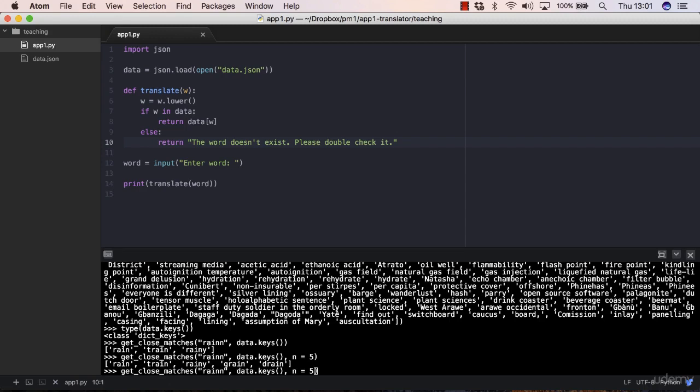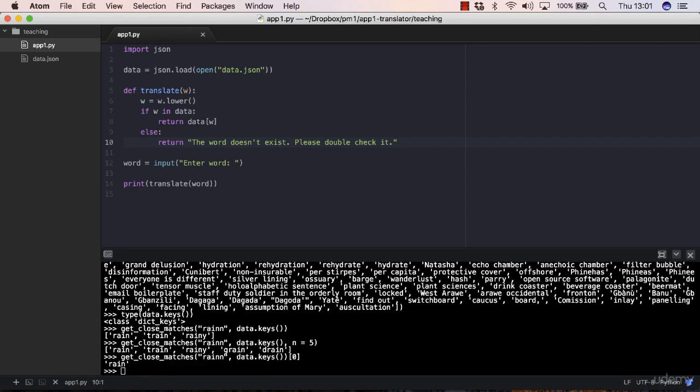How to get that? You can ignore this number since you only want the first word and you can pass zero there. This is a list and the first item has an index of zero. So you get rain for the raining mistyped word.